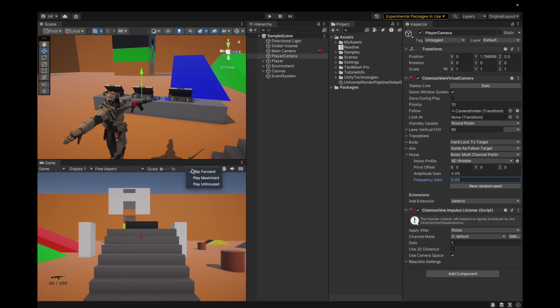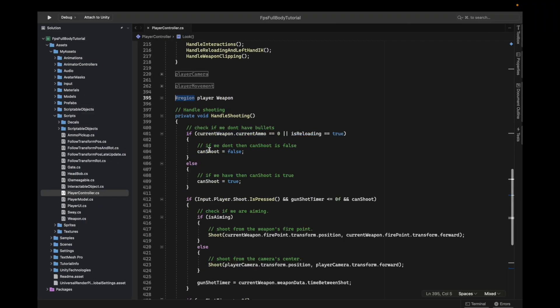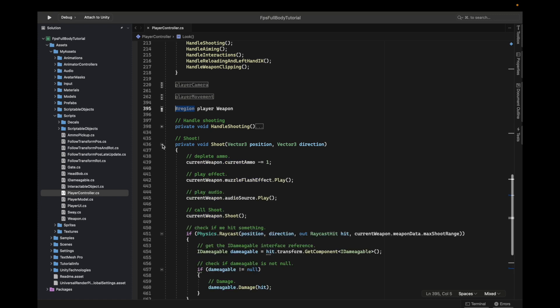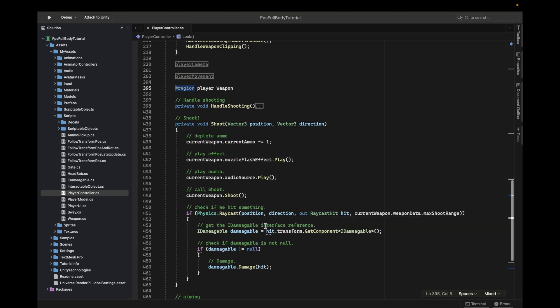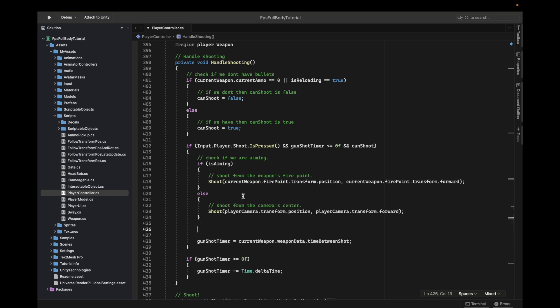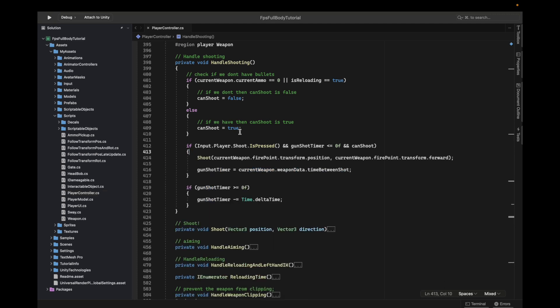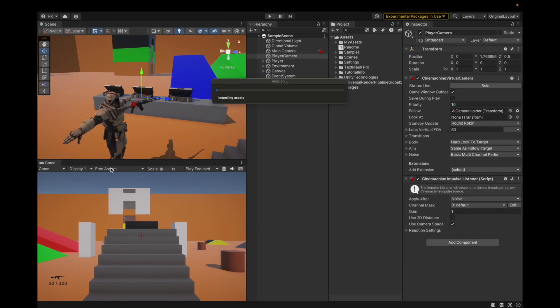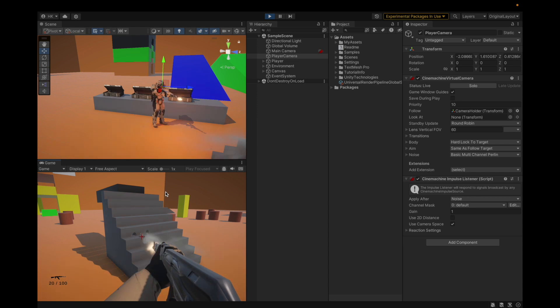Before hitting play, we also fix the shooting function so it always fires from the fire point. We copy the fire point position and direction from the hand shooting function and always fire from that fire point. This ensures recoil effects are visible when shooting.